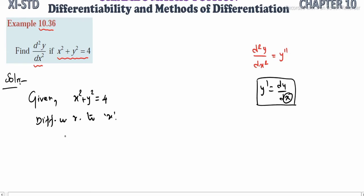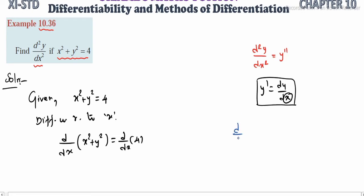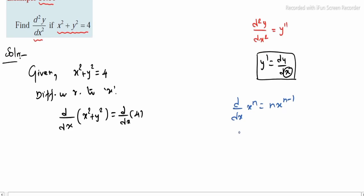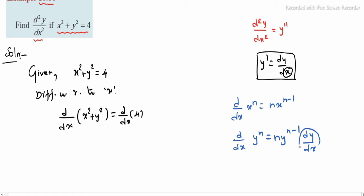The left side is d by dx of x squared plus y squared, and the right side is d by dx of the constant 4. We know d by dx of x to the power n is n times x to the power n minus 1. Similarly, d by dx of y to the power n gives n times y to the power n minus 1 times dy by dx. This is the first derivative.